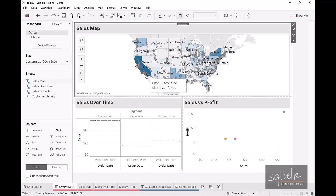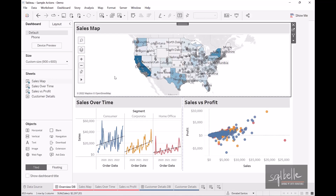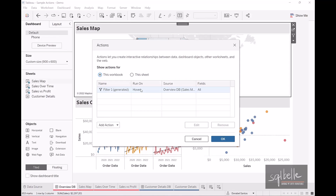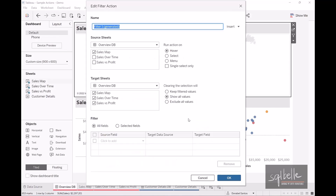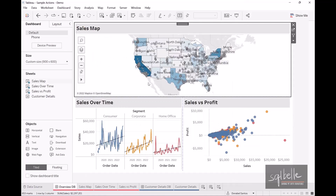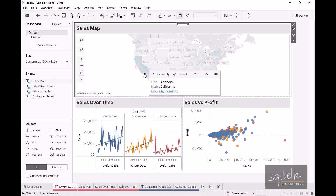When we move the mouse pointer away, that is equivalent to deselecting, and it shows all the information again. Let's go back to Dashboard Actions and edit this action again. This time, let's select menu. Once we click OK, notice that selecting certain points no longer changes the other two charts directly — it doesn't filter them immediately.